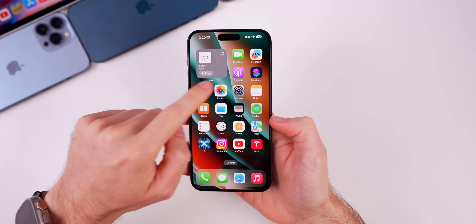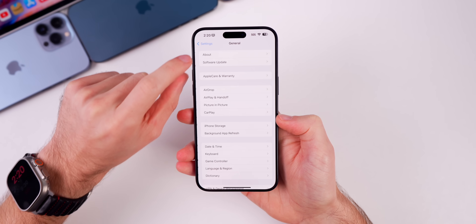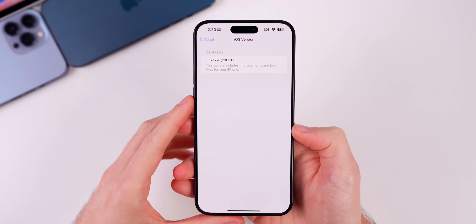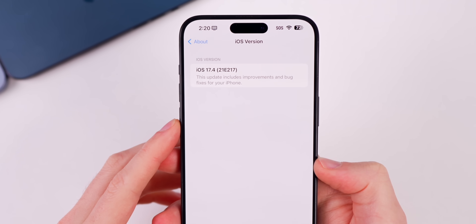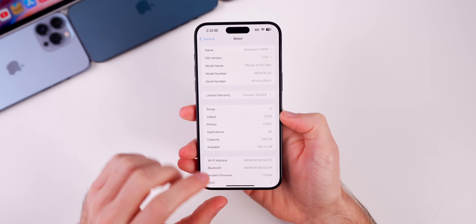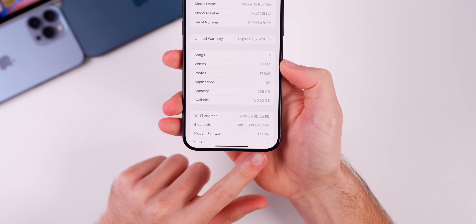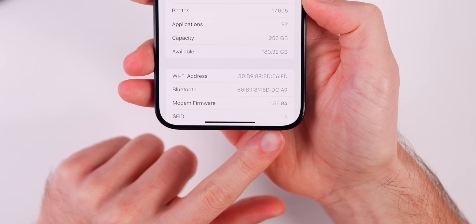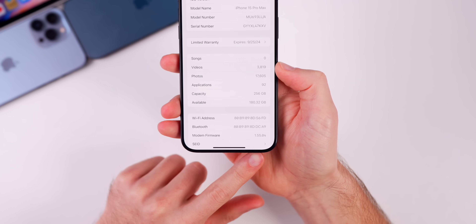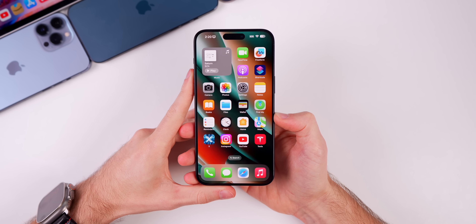The new build number for iOS 17.4 RC is 21E217, and the modem firmware is 1.55.04.